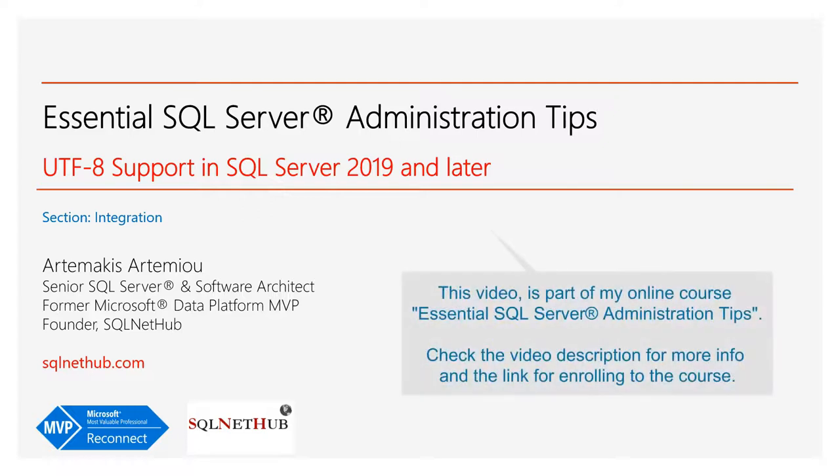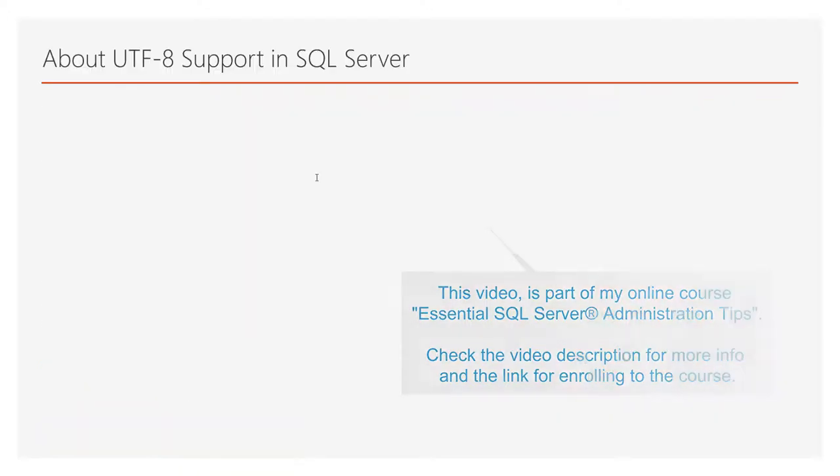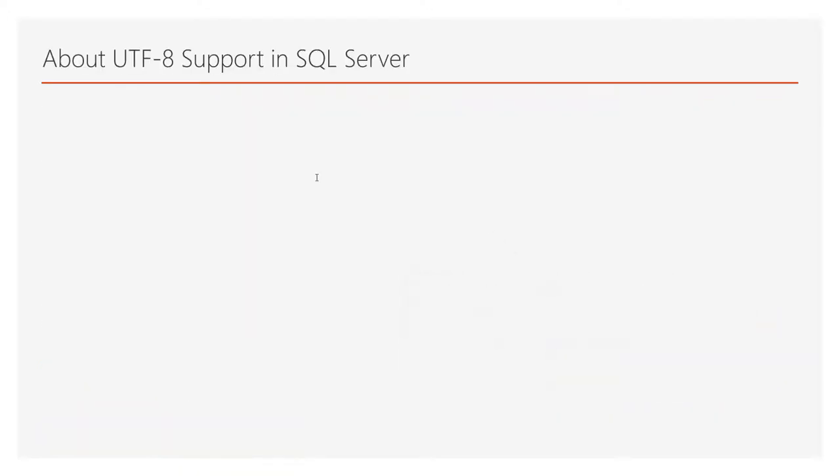UTF-8 support in SQL Server 2019 is another interesting addition to the rich set of features. Let's talk more about it. UTF-8 is offered via available collations ending in underscore UTF-8.